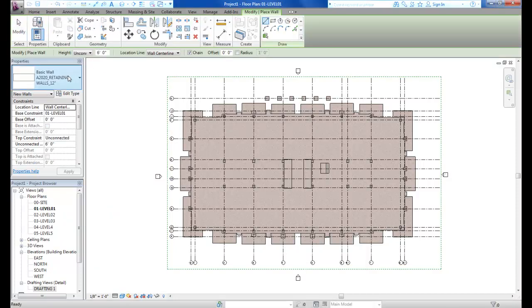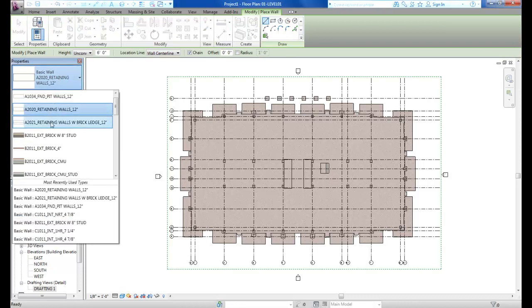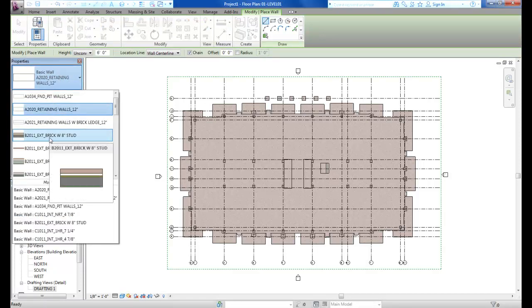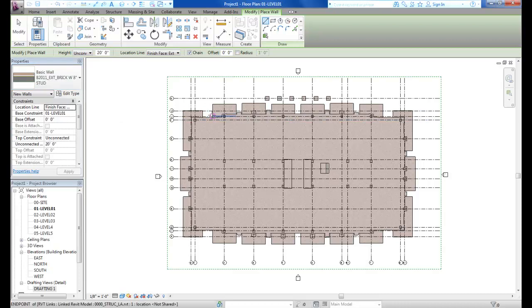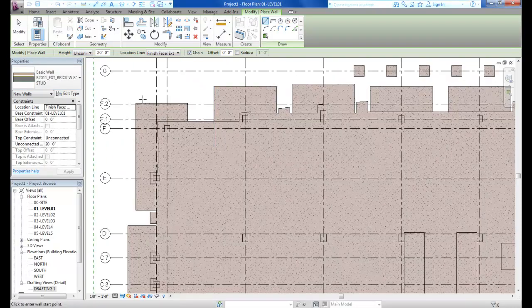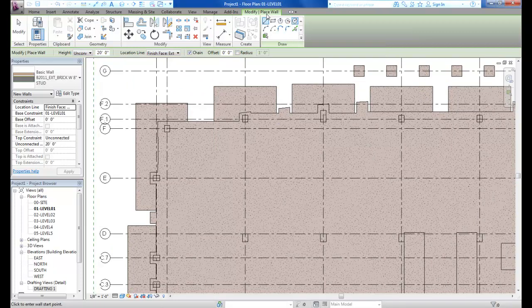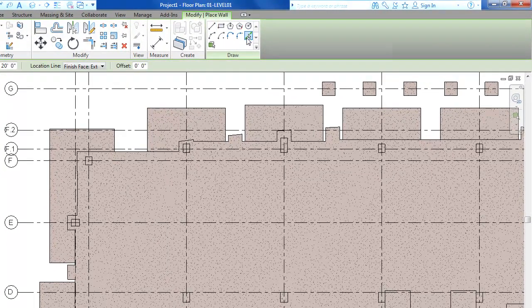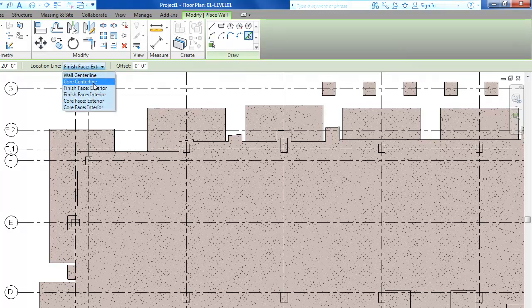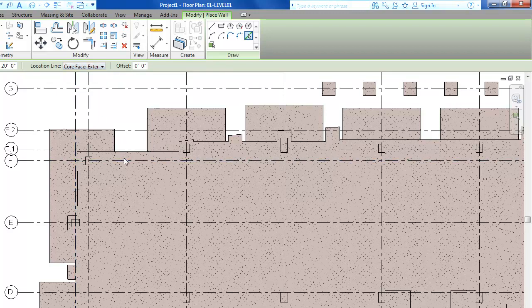In my type selector I'm going to choose a brick with 8-inch stud from the template. I want to choose 'Pick Lines' on the modify tab under Place Wall — that's the method we'll use to draw the wall location. I'm going to tell Revit to locate the exterior face of my core on the edge of the slab, allowing the veneer to pass in front of the slab.